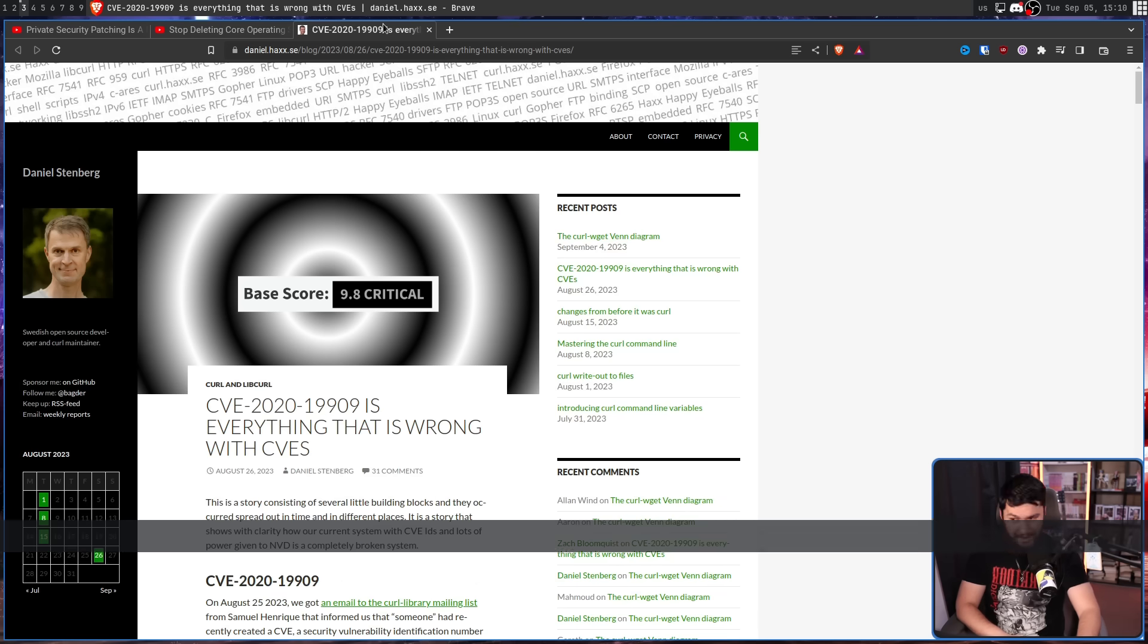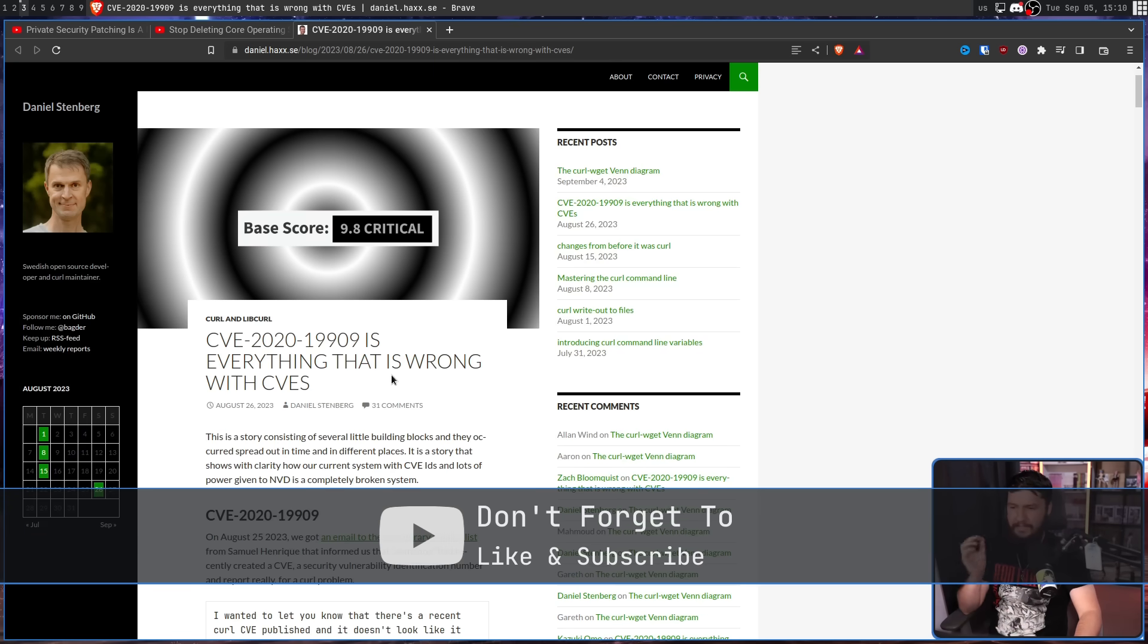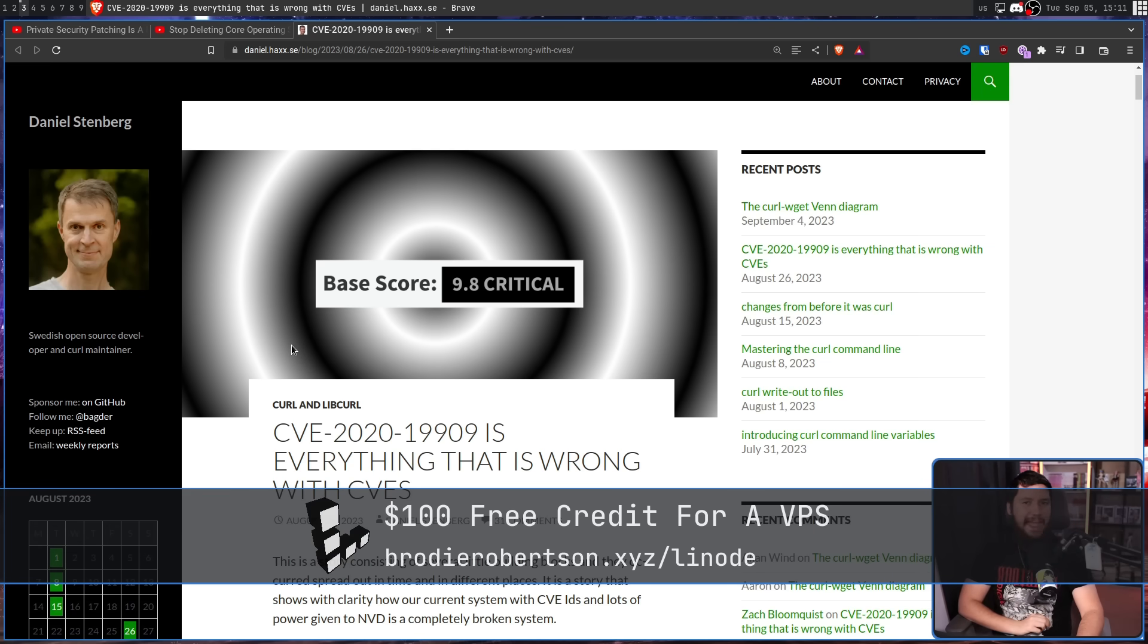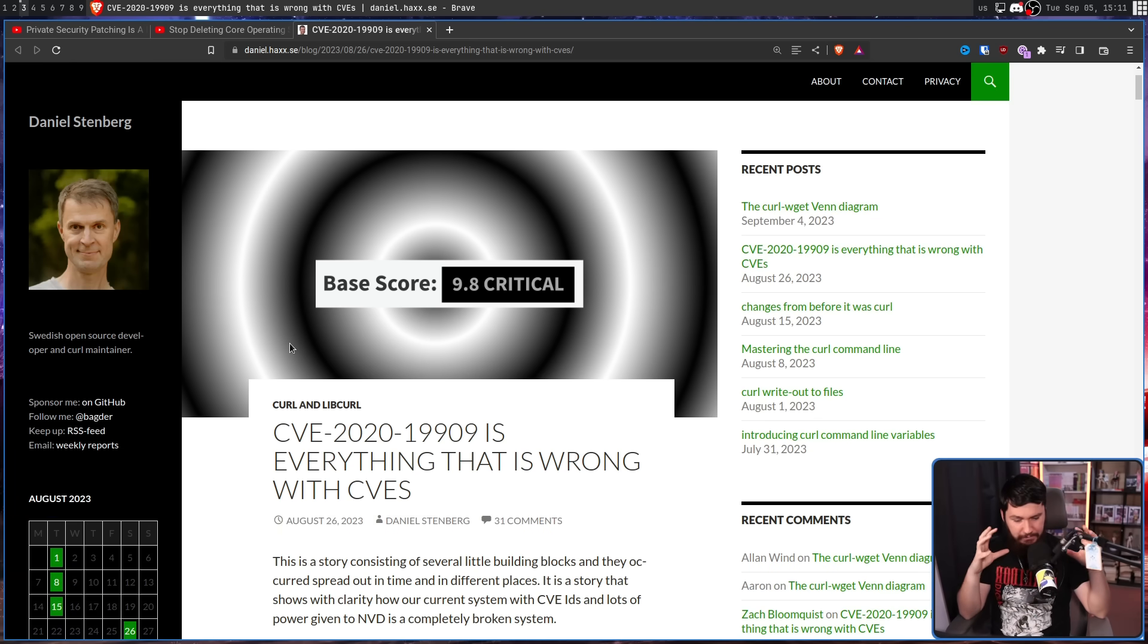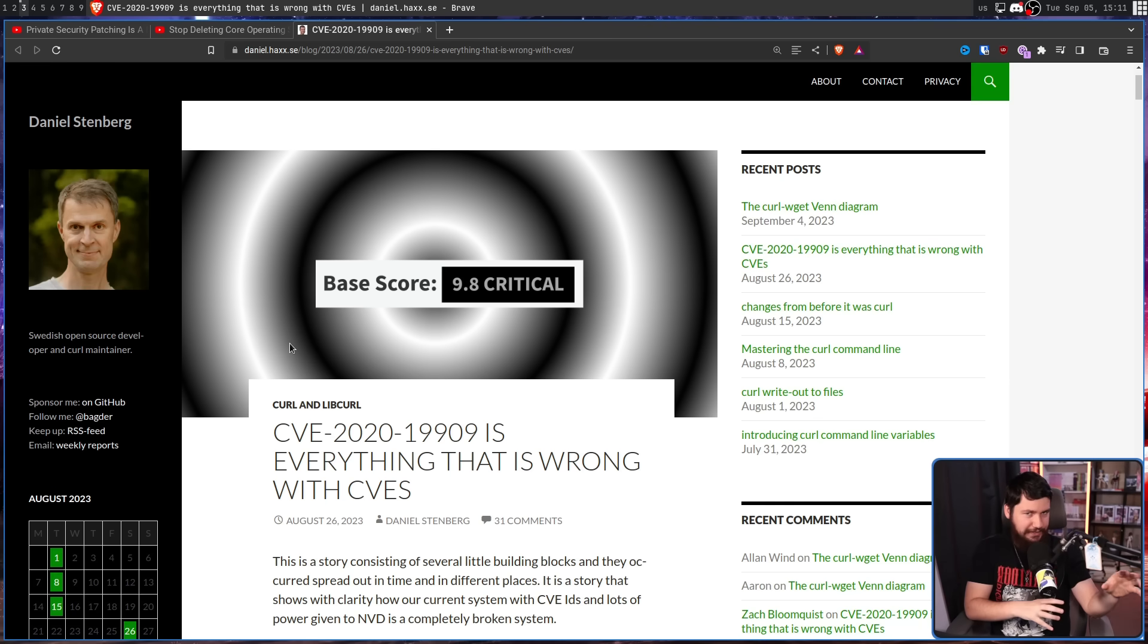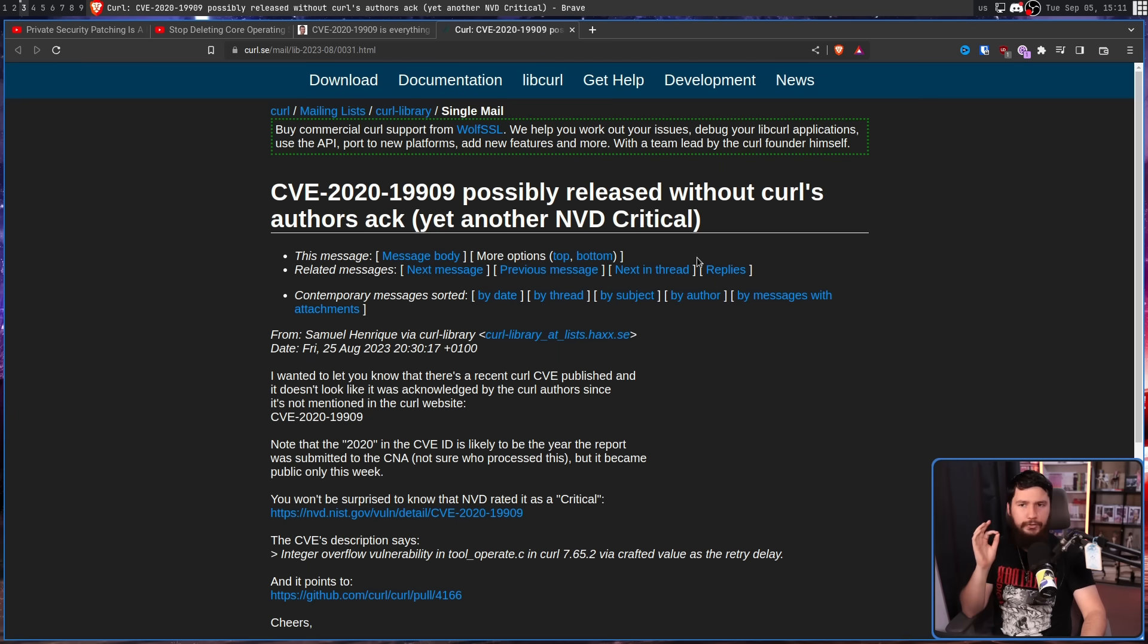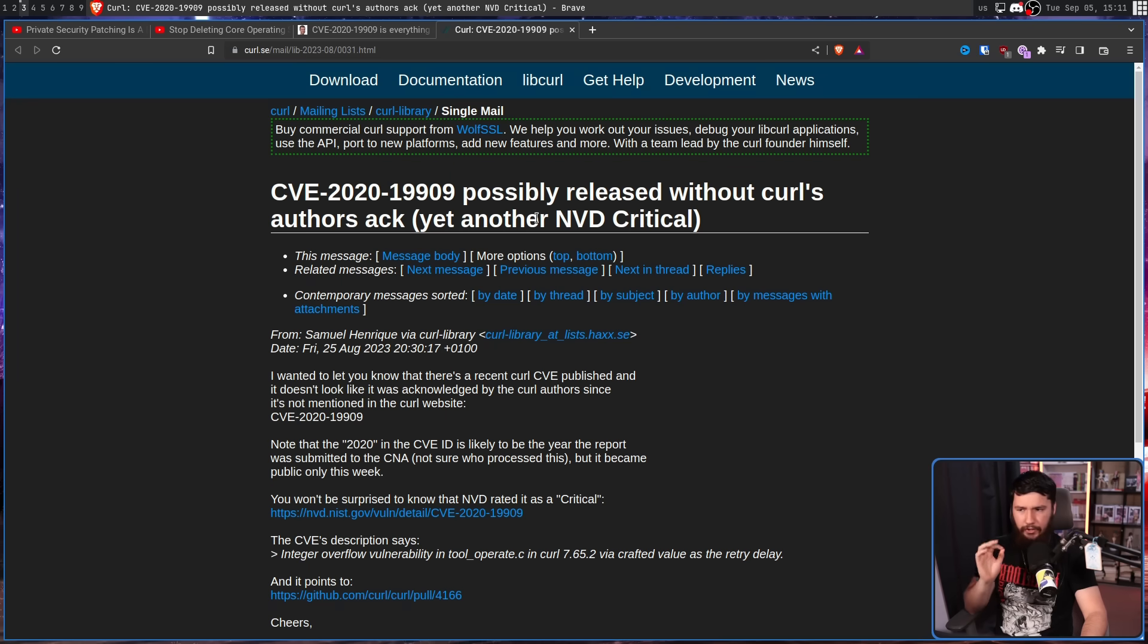And now we have CVE-2020-19909, which is everything that is wrong with CVEs. This CVE had a score of 9.8 critical - on a scale out of 10. This is one of the most serious vulnerabilities that Curl could possibly have, at least that's what the reporting said. So on August 25th, a good Samaritan in the Curl project named Samuel Henrik posted this to the Curl mailing list: CVE-2020-19909 possibly released without Curl's authors' acknowledgement, yet another NVD critical.